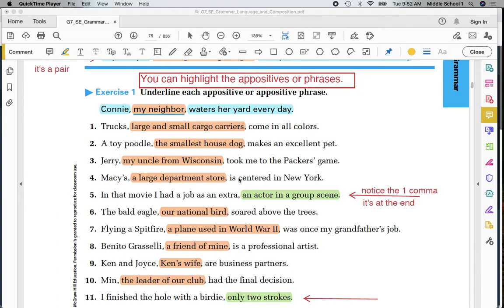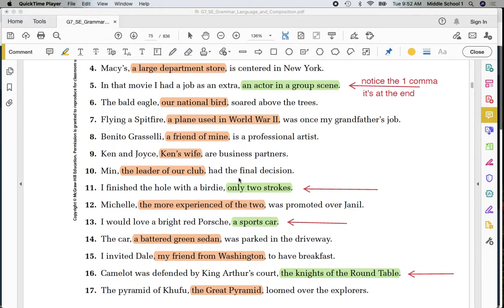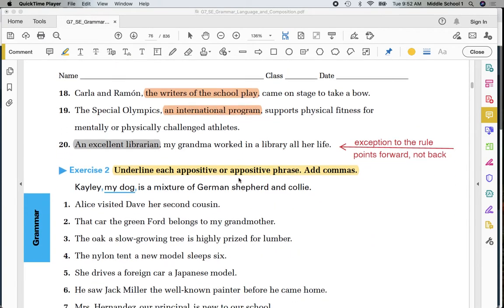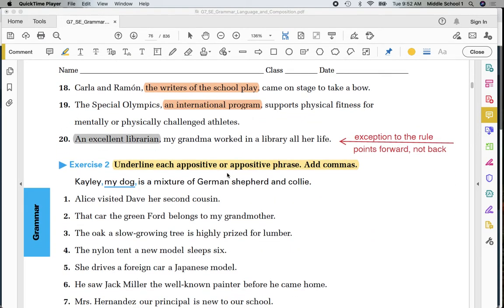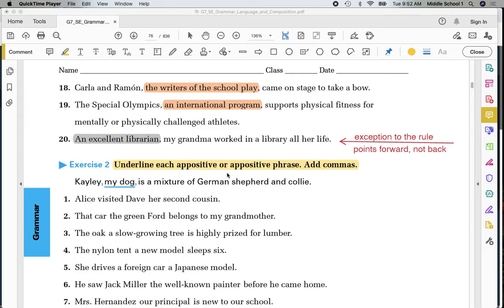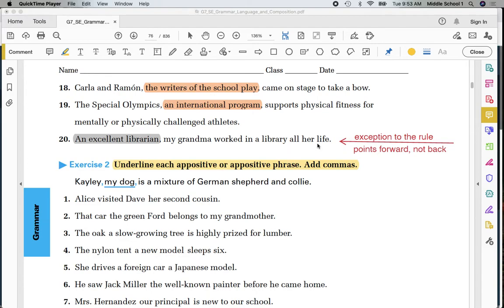Now when I turn over to the next page, if you would please look on side number 70. You will notice number 20 is an exception to the rules of the first 19 sentences. Highlighted in gray, I have the appositive, but you notice it's the beginning of the sentence. It doesn't have anything to point back to, so it must point forward, not back. This is an exception to the rule. Once in a while, we'll see them at the beginning of the sentence and it will point forward. The simple sentence is, my grandma worked in a library all her life. What describes grandma? An excellent librarian. This one points forward, not back.